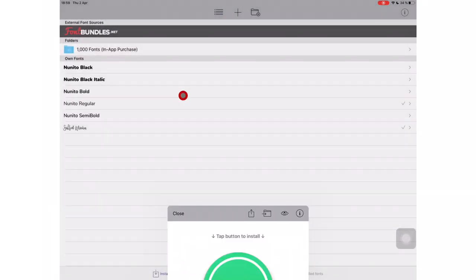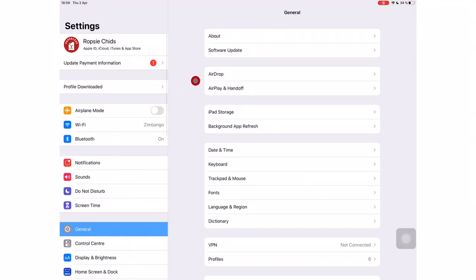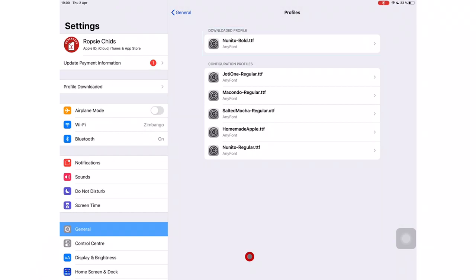Now exit the application and go to your iPad settings. Go to General, Profiles. Your recently downloaded font is there at the top of your already installed profiles.